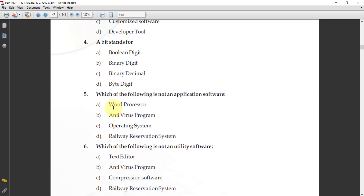Next: which of the following is not an application software? The options are: word processor, antivirus program, operating system, and railway reservation system. We already learned about system software and application software. The operating system is a category of system software, not application software. So the answer is C, operating system.